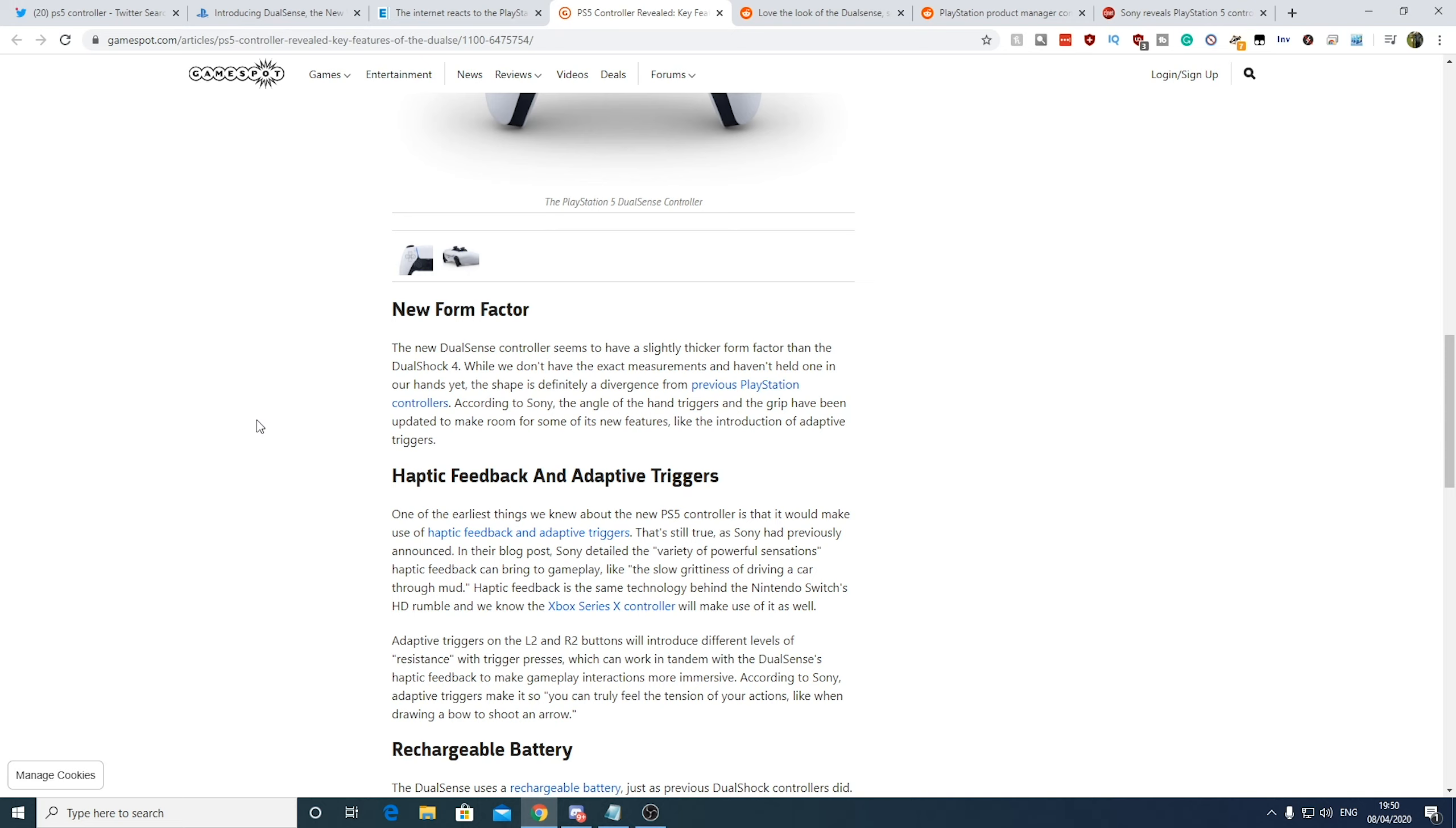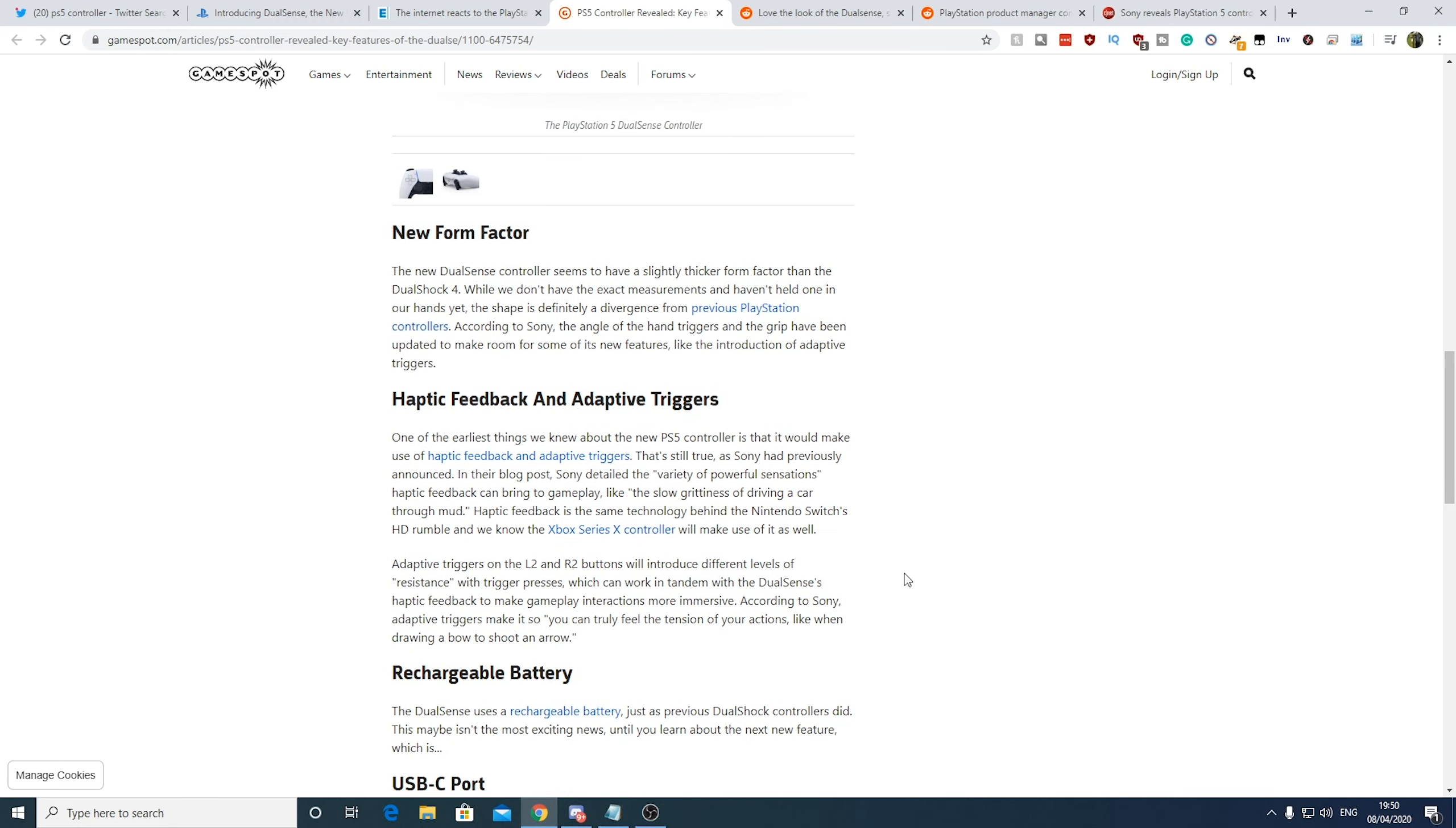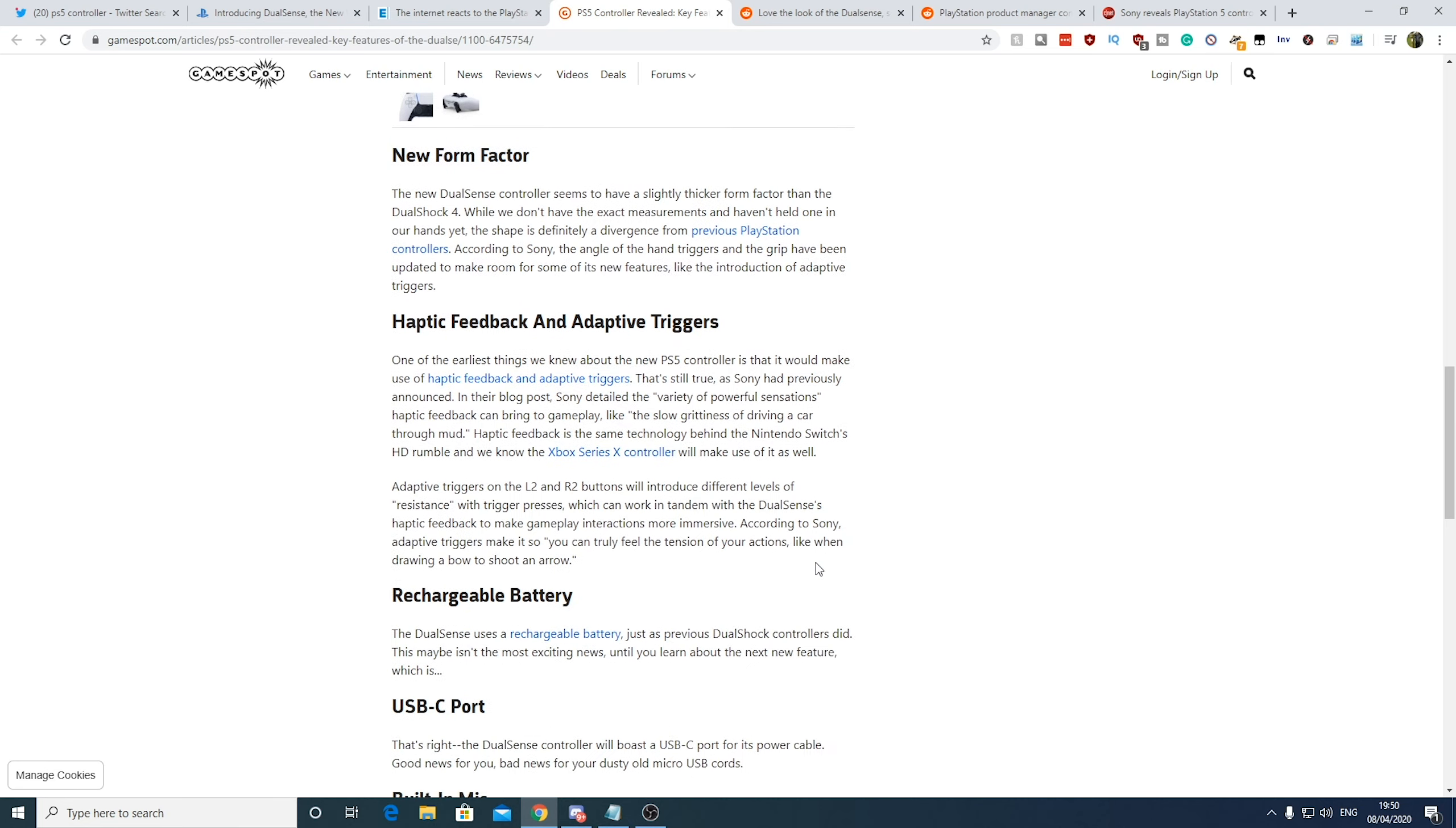Now I mentioned before about the haptic there. So yeah, as I've mentioned it before, we've got the haptic. And apparently it's the same technology behind the Nintendo Switch's HD Rumble. Xbox Series X controller is going to make use of it as well. And we're going to have adaptive triggers on L2 and R2.